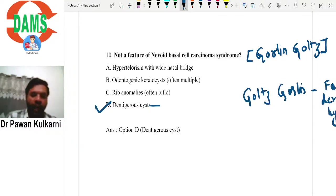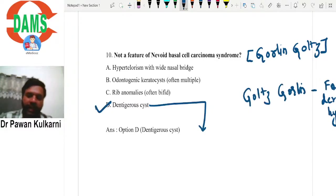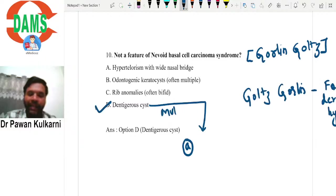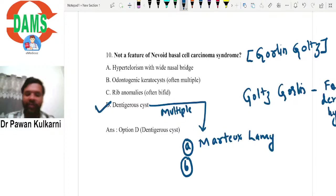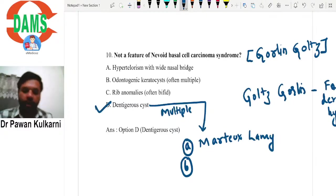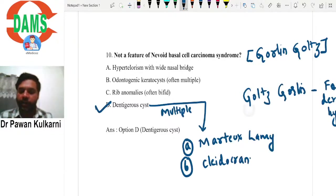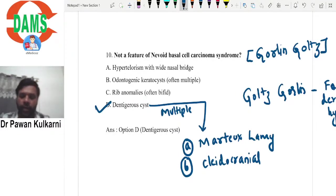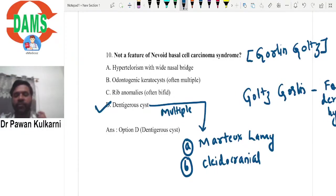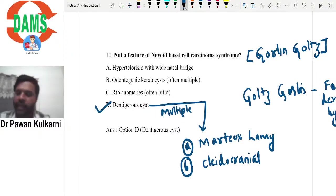Multiple dentigerous cysts can be seen in two conditions: Maroteaux-Lamy syndrome and cleidocranial dysplasia. In cleidocranial dysplasia, multiple unerupted supernumerary teeth and multiple unerupted permanent teeth lead to multiple dentigerous cysts. Remember that multiple dentigerous cysts are a feature of these two important conditions, not of nevoid basal cell carcinoma syndrome.